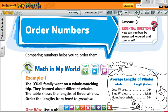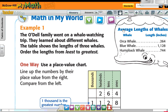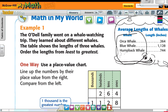Look at the example they give you. We're ordering numbers. The Odell family went on a whale watching trip. They learned about different whales. The table shows the length of three whales. So the orca is 264 inches long.